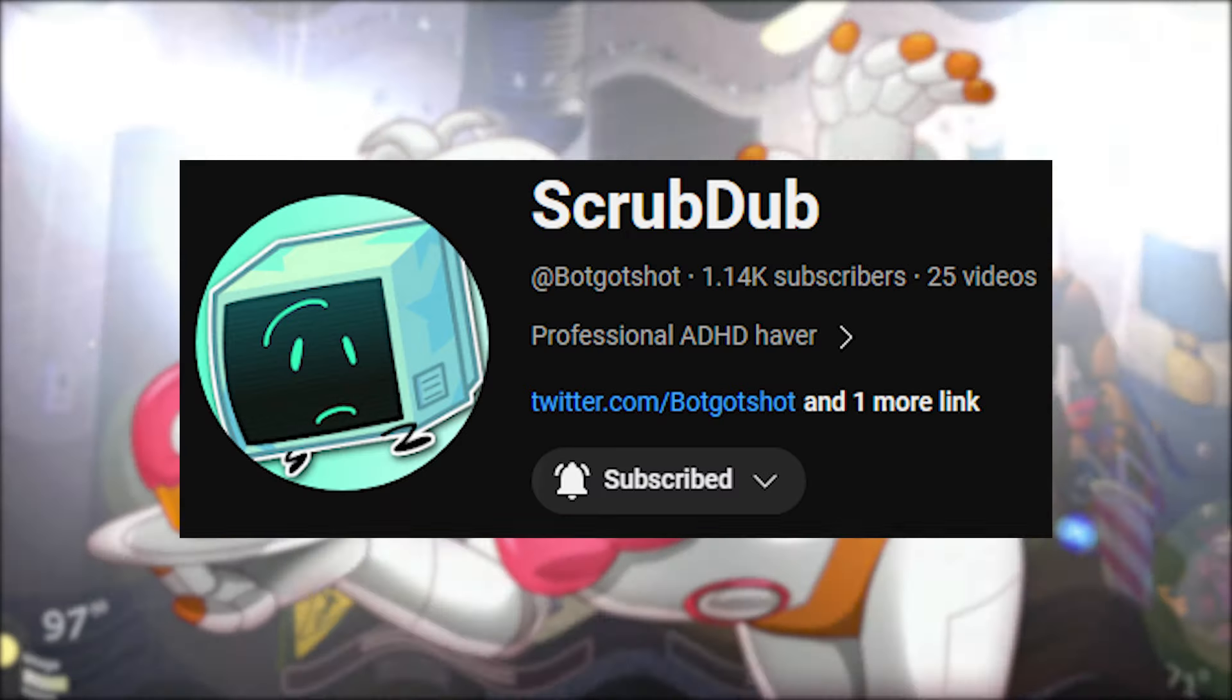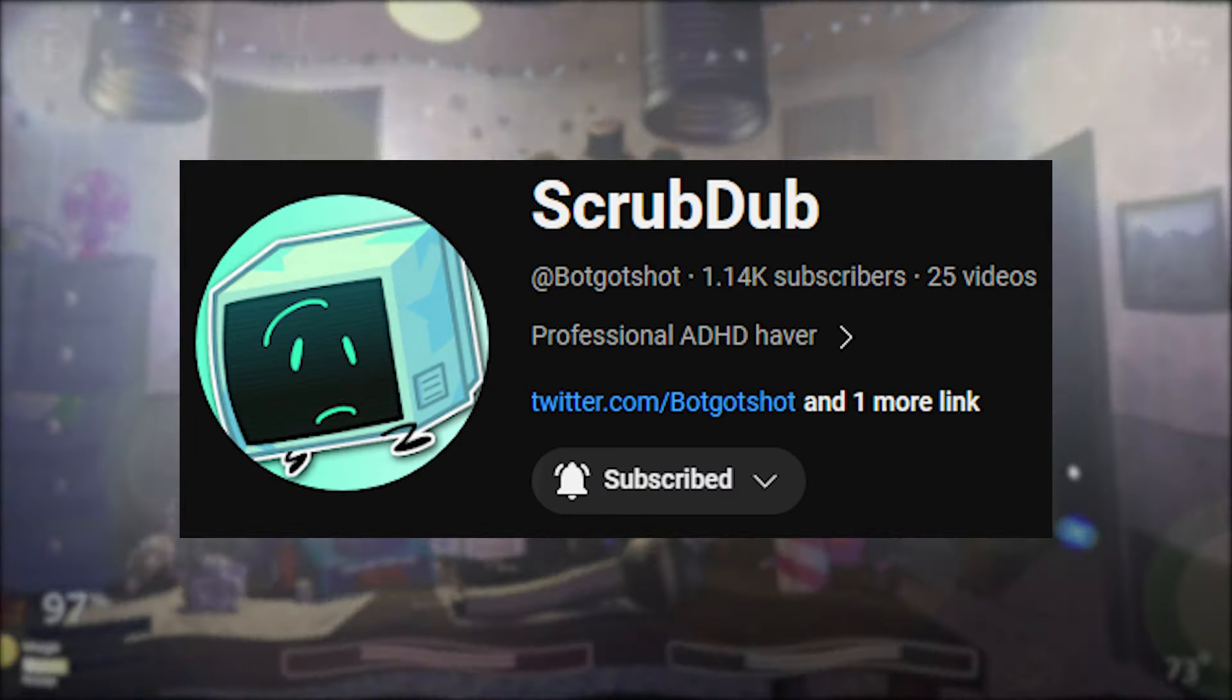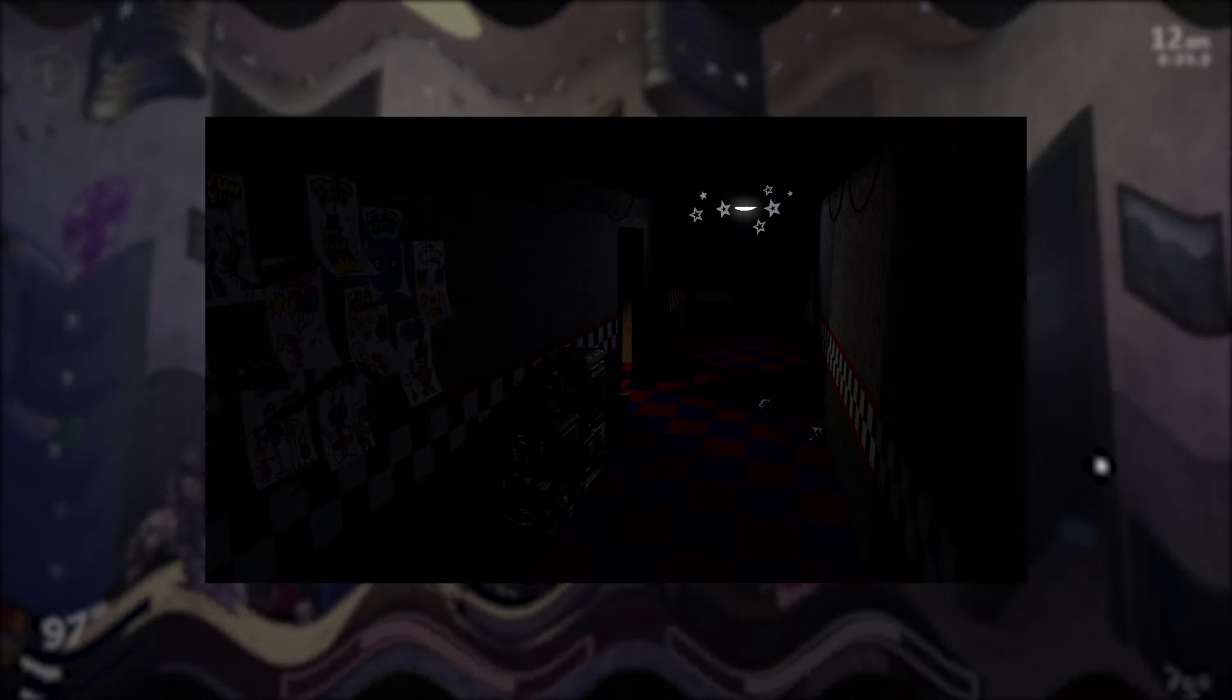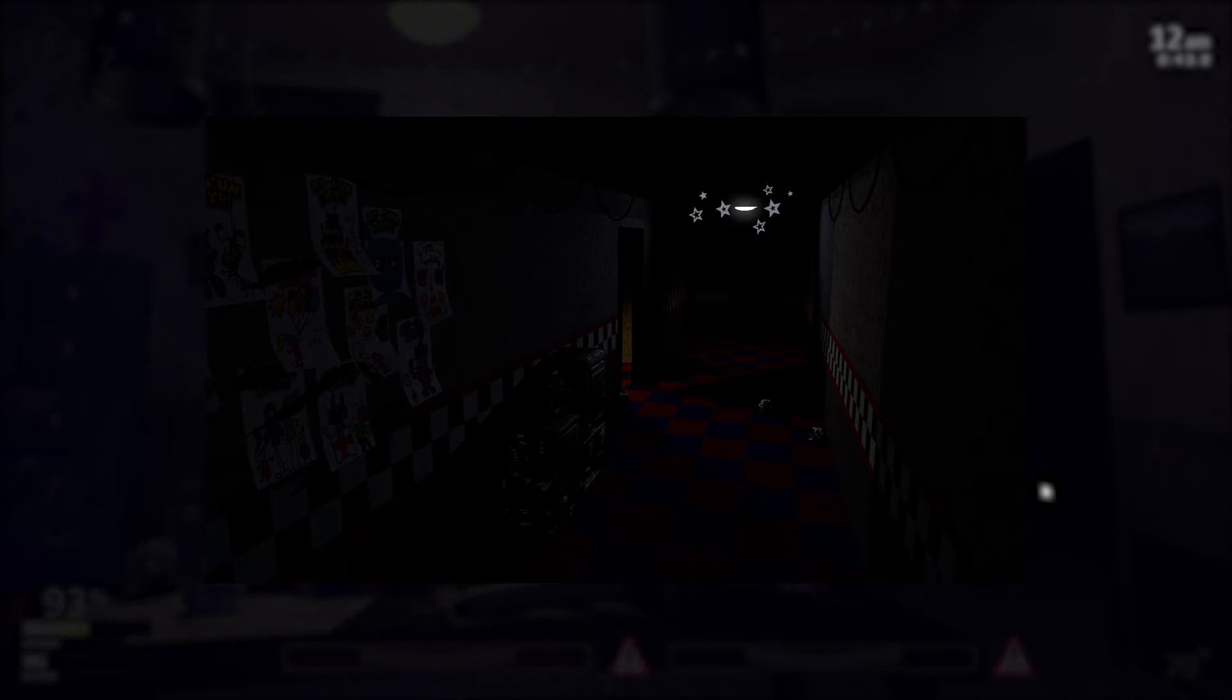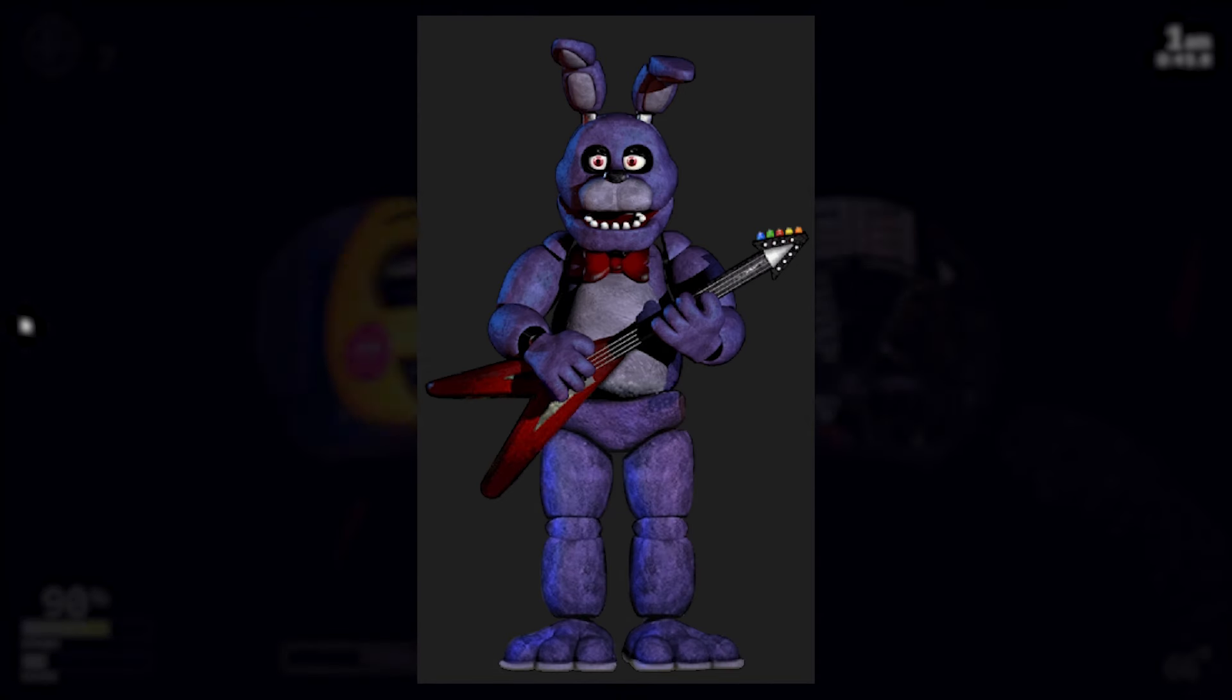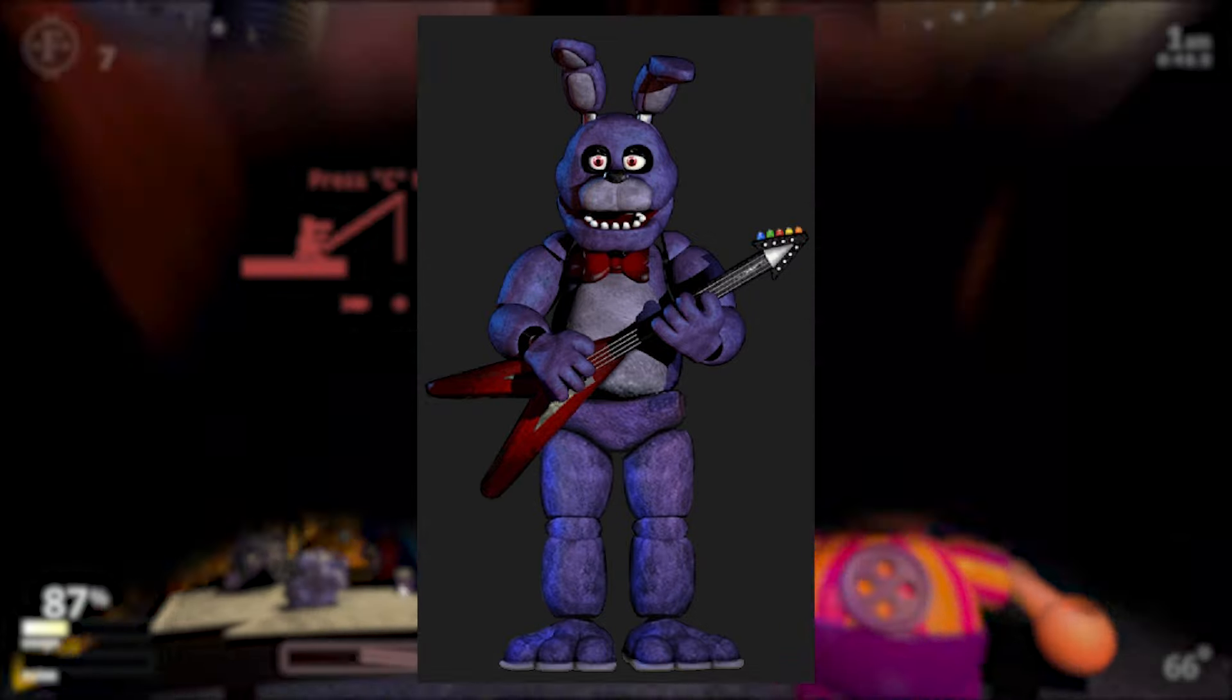Just like last episode, Scrubdub hasn't really done much besides making this render of the hallway, which is too dark to use. So for now, until he makes something, we're just going to use placeholders. We're going to use this placeholder image of Bonnie until Scrubdub makes his renders.